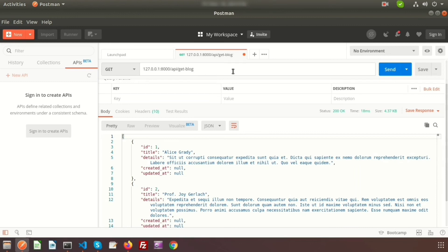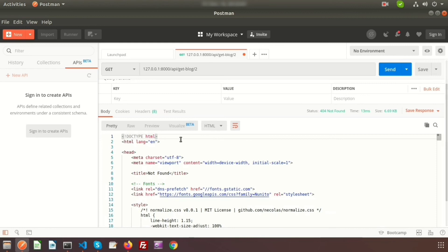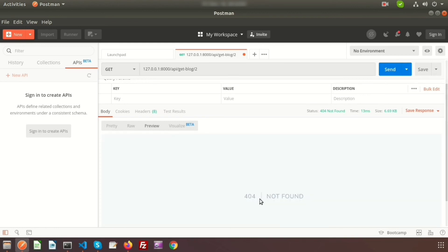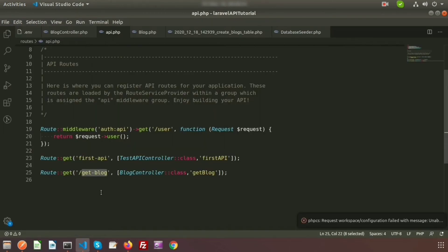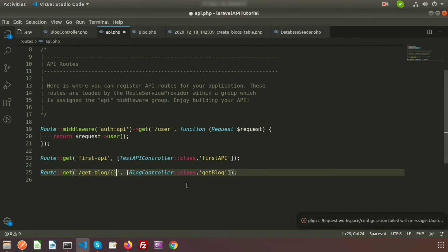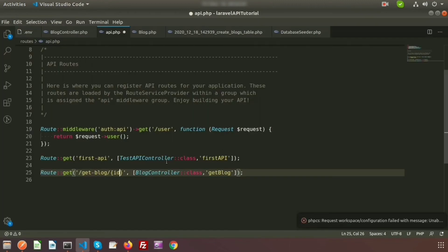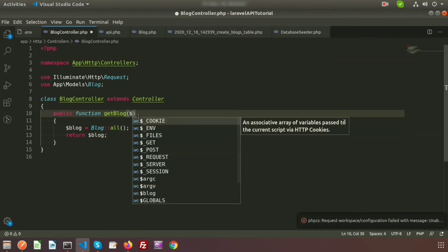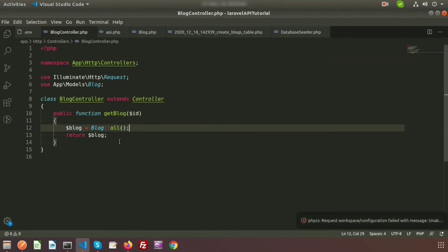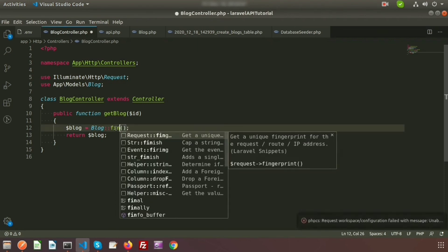Now I want to pass an ID in the URL. Suppose I pass ID 2 — it shows an error, a 404 not found. This happens because in the routes we haven't used any parameter. We need to add a parameter to the route so it will accept the ID, and then pass this parameter to the BlockController as `$id`. Change `all()` to `find($id)`.